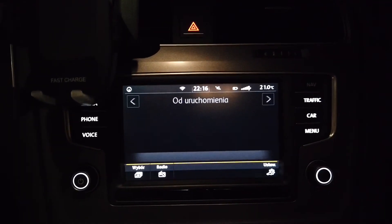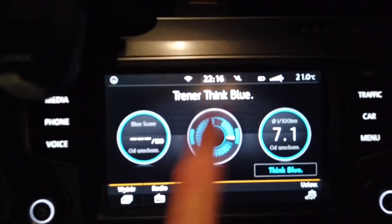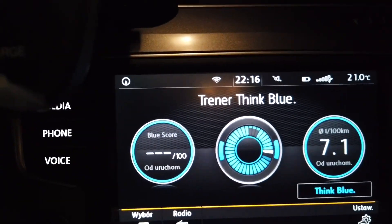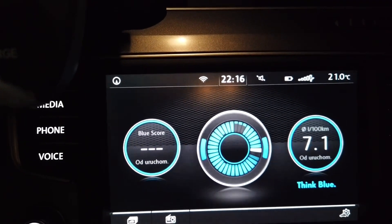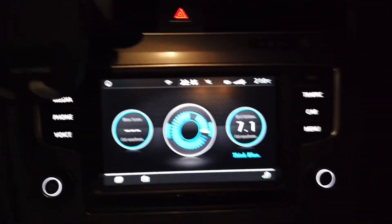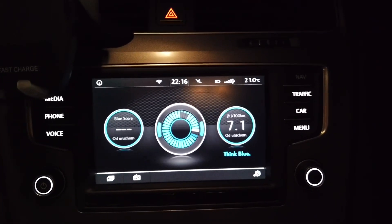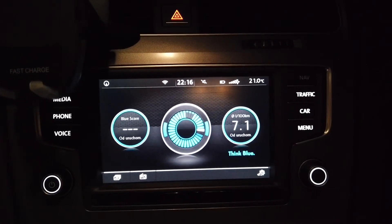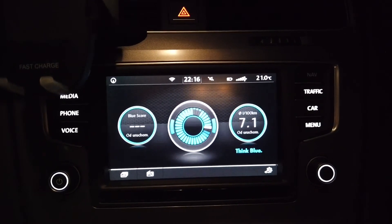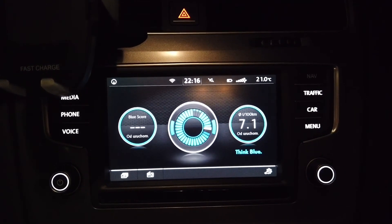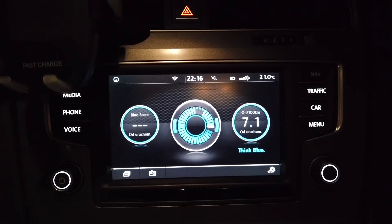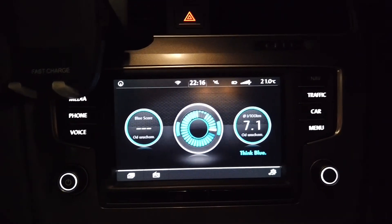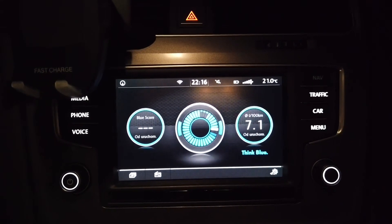This new background appears in pretty much every menu, and there are some slight changes on different screens. It's just a subtle change if you want to spice up your interior look and feel.